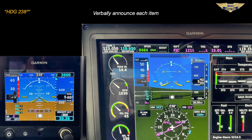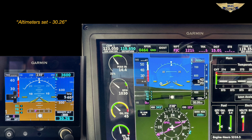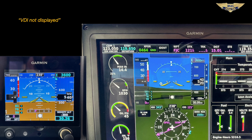Now we check our heading indicators: one on the G3X, two on the G5, and three, the mag compass. At this point you've already got the weather and have set your altimeter, but now you're checking it and verifying that it makes sense — it should be within 75 feet of field elevation. The VDI — vertical deviation indicator — should not be displayed, and the VSI should be on zero.